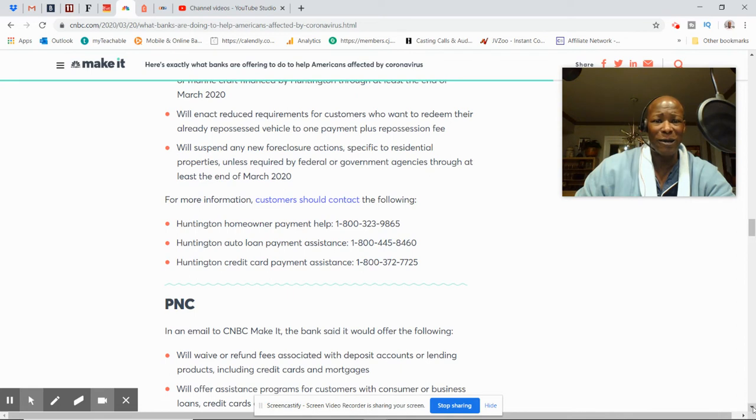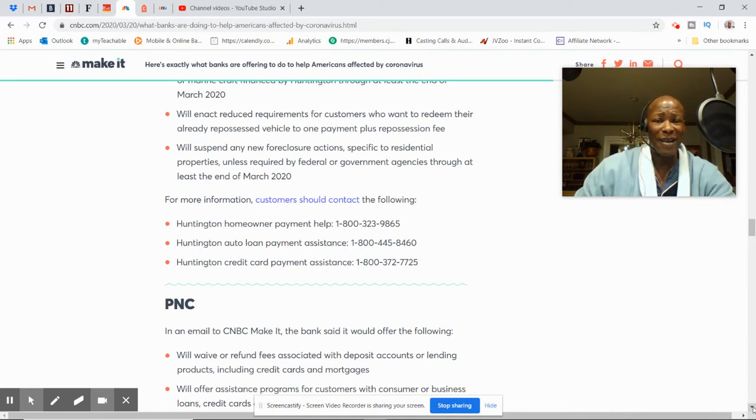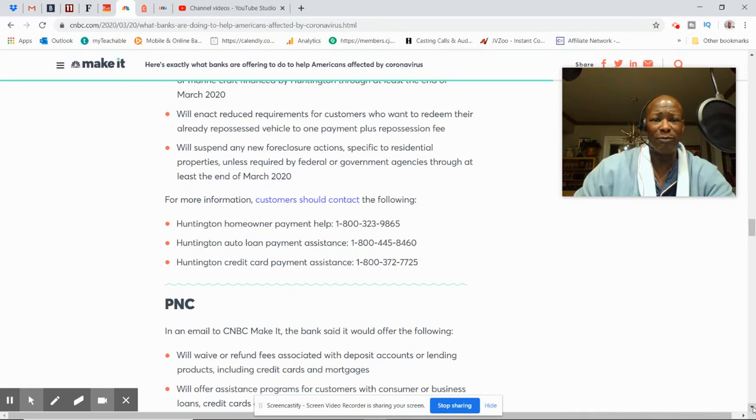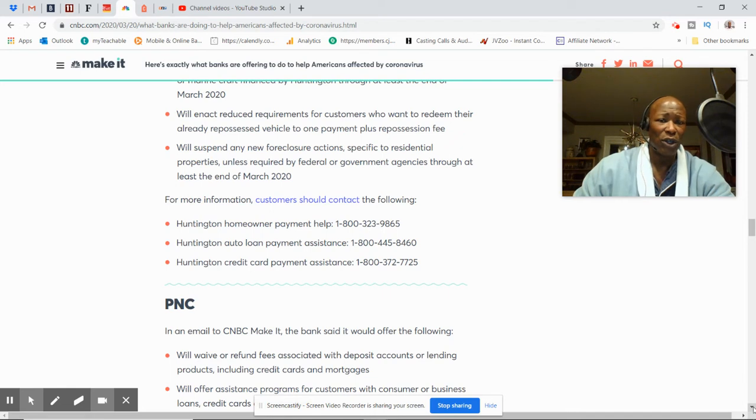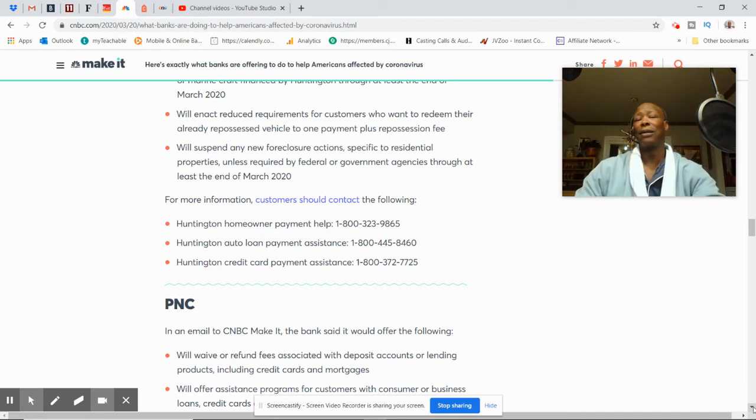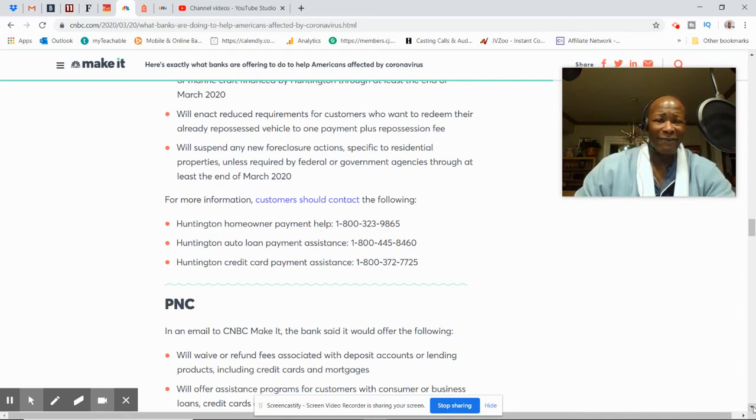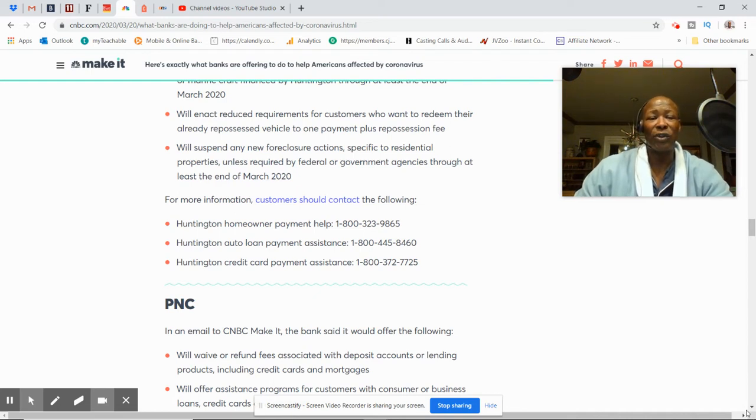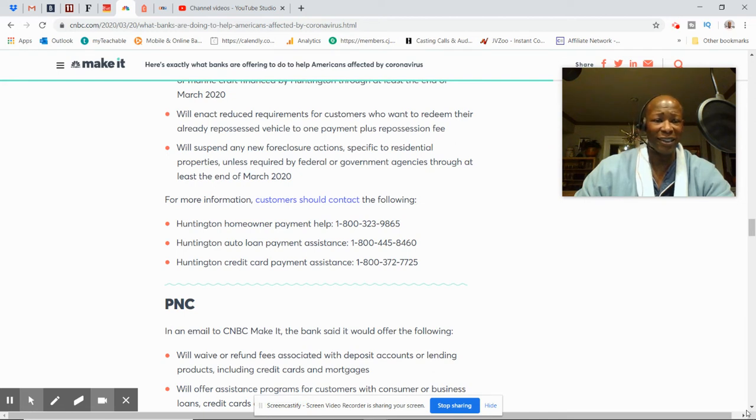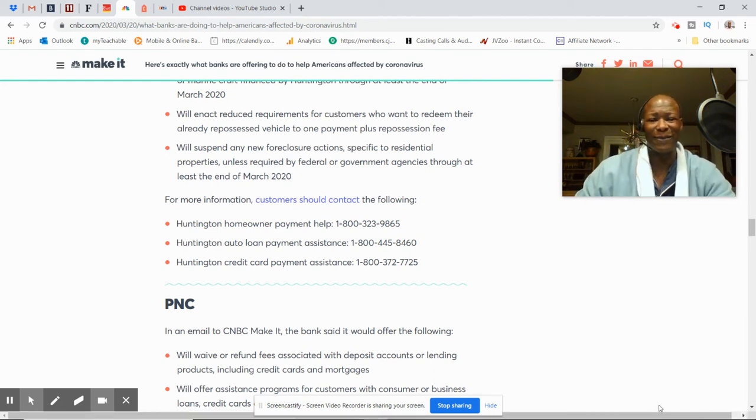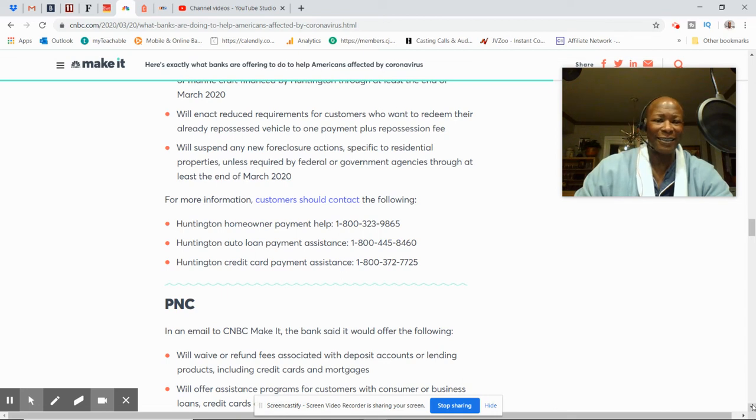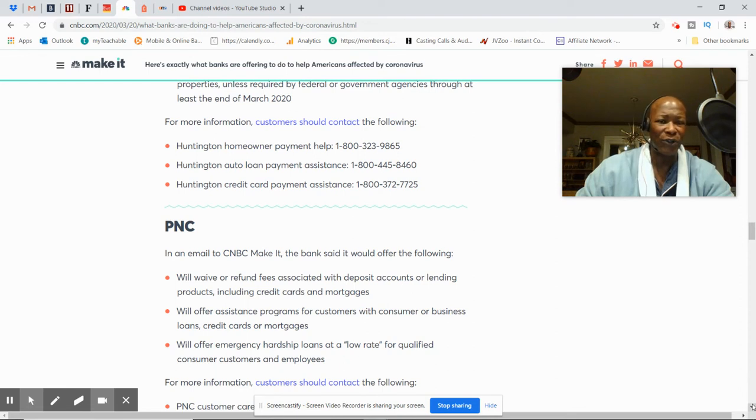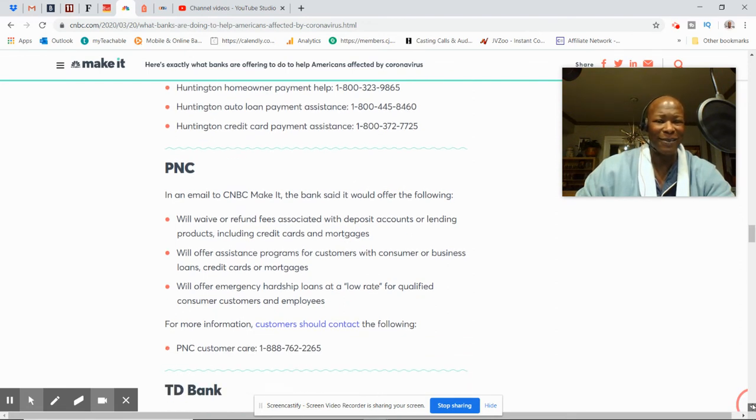They'll enact reduced requirements for customers who want to redeem their already repossessed vehicles to one payment plus repossession fee. That's interesting. So it's not like if they get one payment and a repossession fee, you can get your vehicle back. They'll suspend any new foreclosure actions specific to residential properties unless required by federal or a government agency through at least the end of March. It sounds like if the government steps in, they'll do otherwise. And once again, all of these folks look like they have a separate number for homeowners, auto loan payments, and credit card payments assistance.